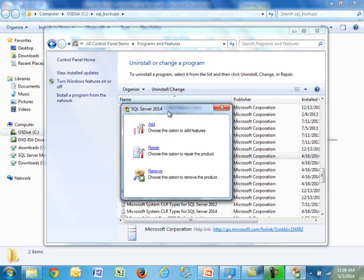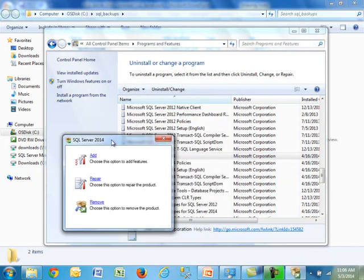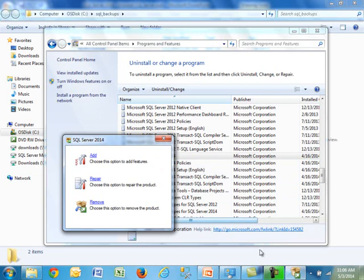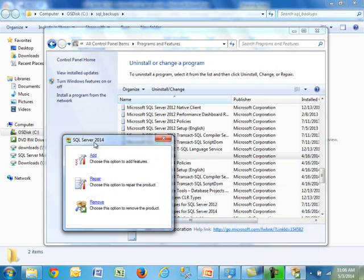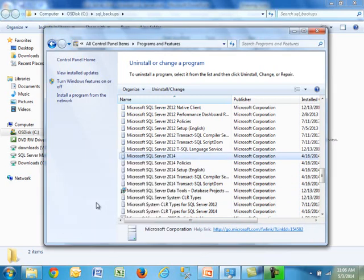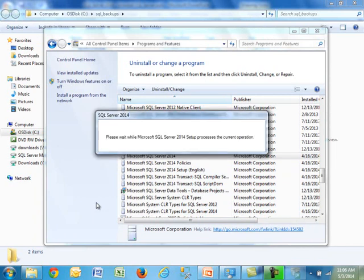So when you do that, it's going to bring up this dialogue box. By the way, you can also use this, let's say you're trying to add features. So, scenario, you install the database engine, but now you need to install integration services, or you're trying to install reporting services. You can definitely do this. You can also repair an installation if something's wrong, but for our case, we're just simply going to remove it. So, I'm going to click on it, and it should bring up another screen over here.